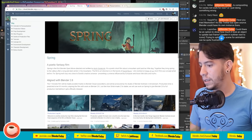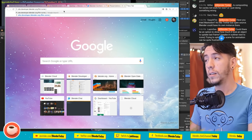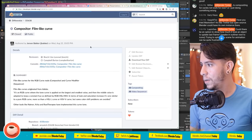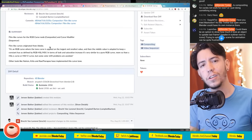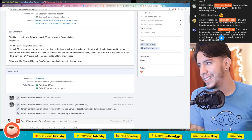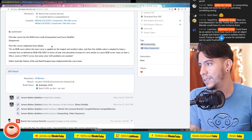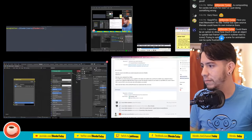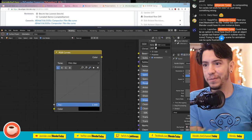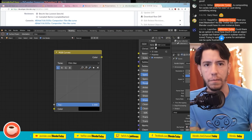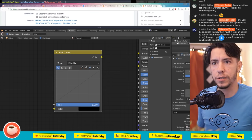This patch introduces film-like curves, originated from Adobe - it's an RGB curve where the tone curve is applied on the largest and smallest value, and the middle value is adapted to keep constant hue as defined by RGB HSL and HSB. It was recently added to Blender 2.8 master. Go play with the Film, Weighted, and Standard settings - it's a standard feature in other compositing software.